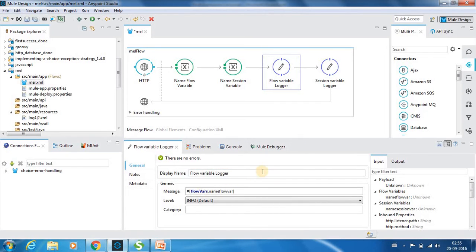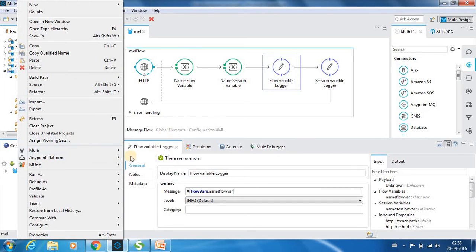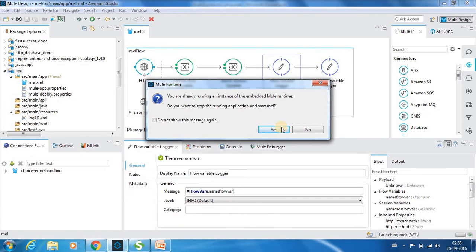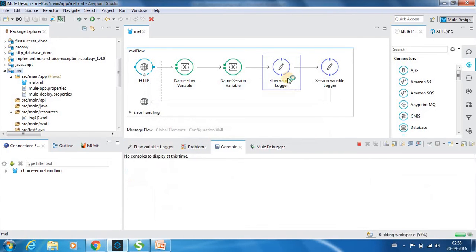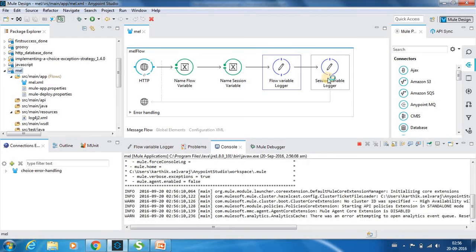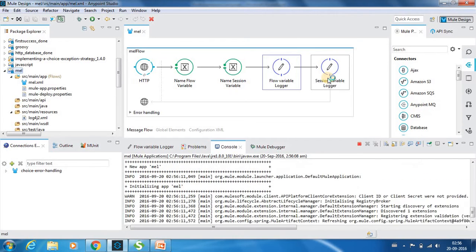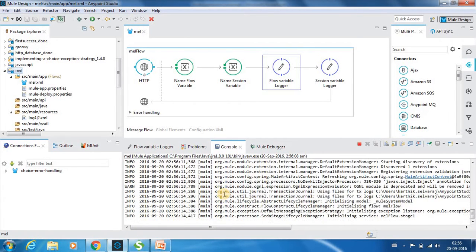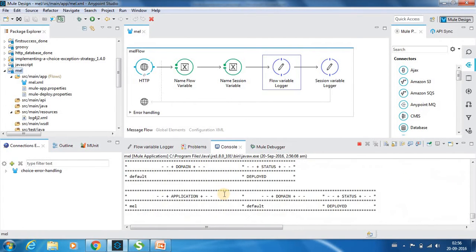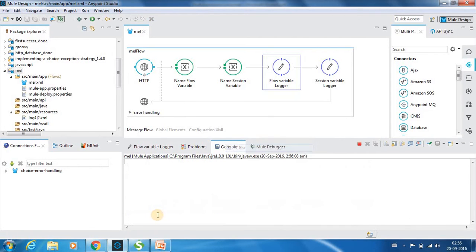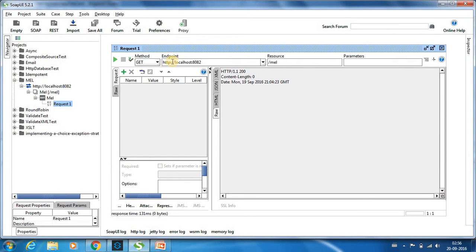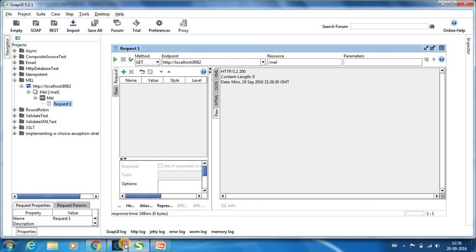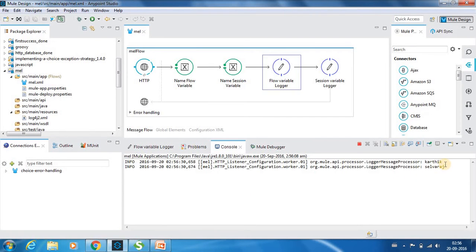So now I will run this. So my expectation is the first logger should print Karthik, the next logger should print Selvaraj. Let's deploy. So now just let us put a GET method request in the localhost 8082 and the URI is mel. So it's done. So if you go to the console you can see that we have got both the names printed over here.